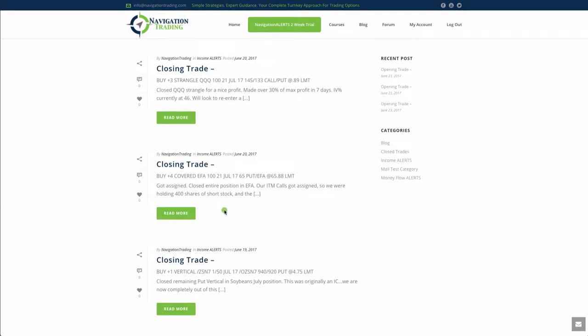Next trade was in EFA. So this is the one I sent the video out on. They ended up, EFA paid a dividend that they pay twice a year. It wasn't reflected on the platform, so we didn't really know it was coming. So we got assigned for every contract.